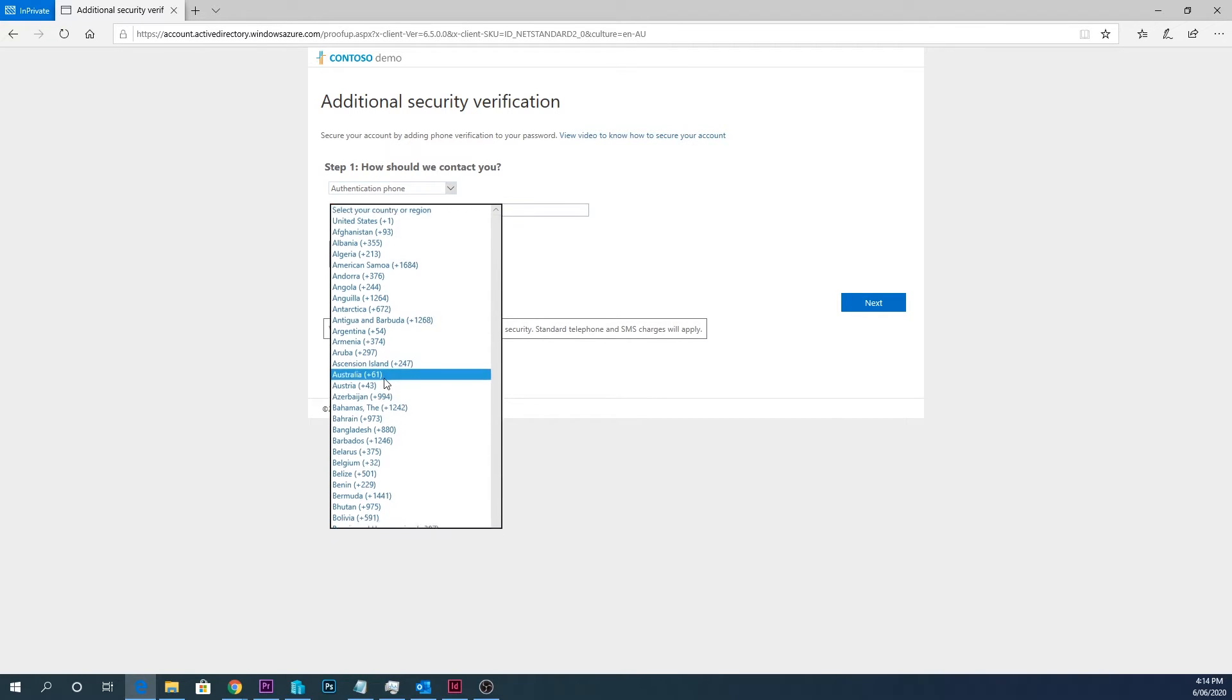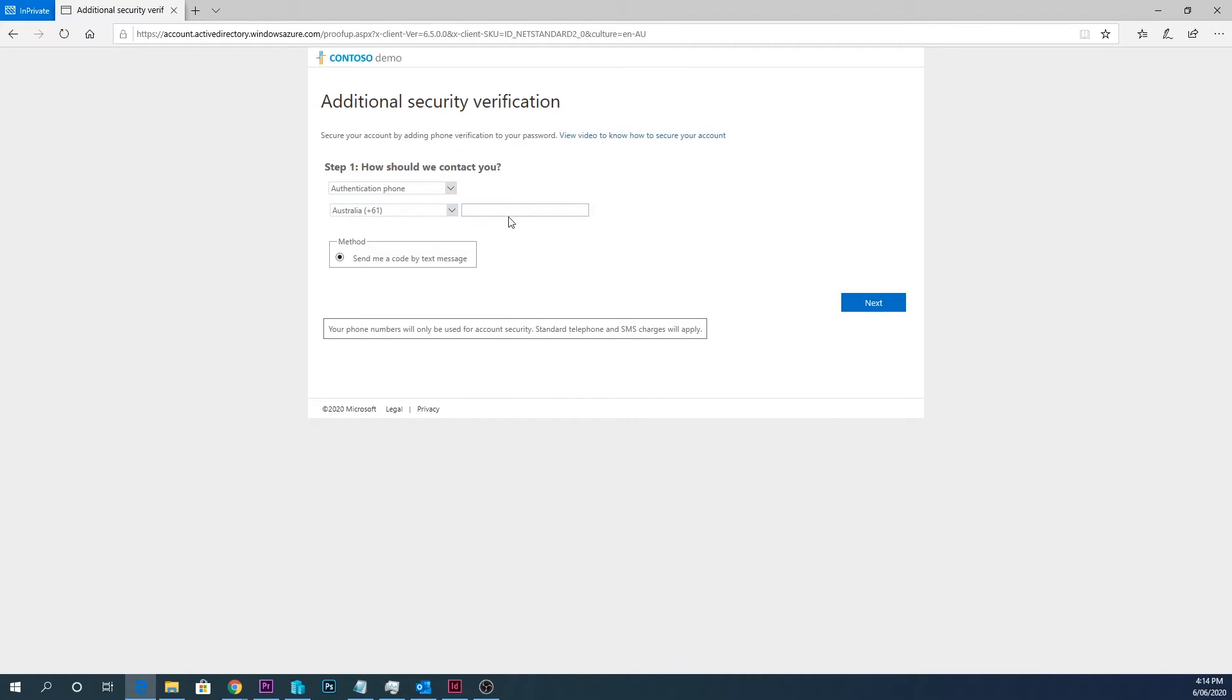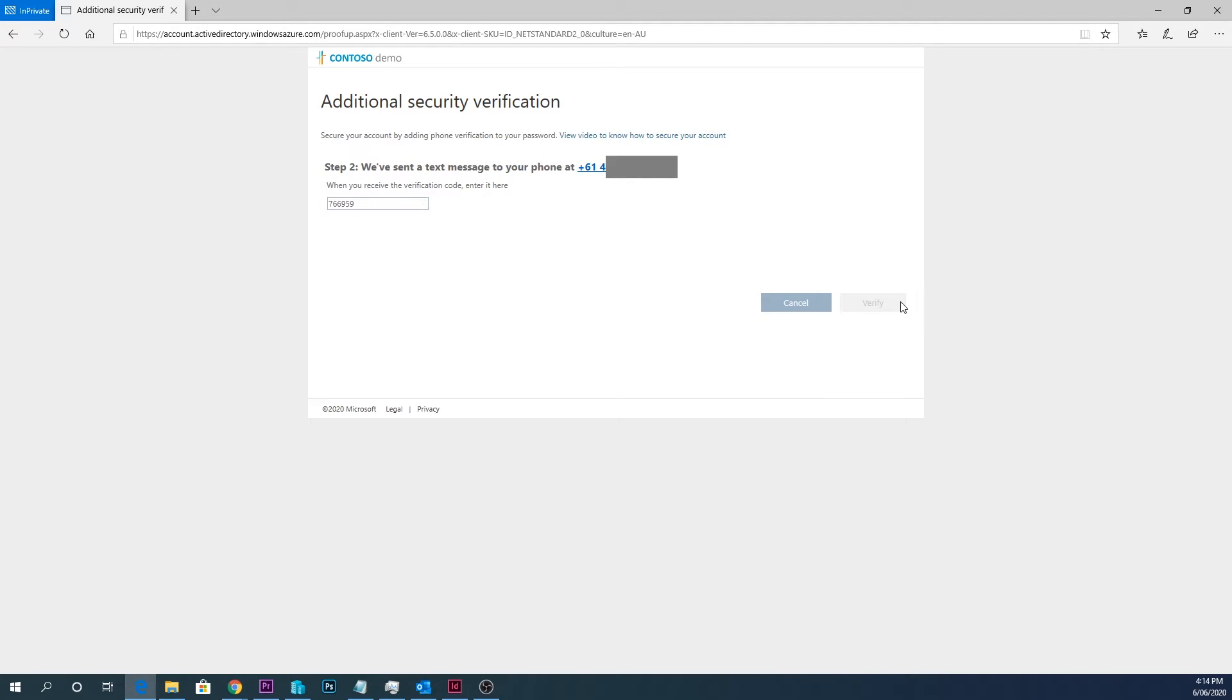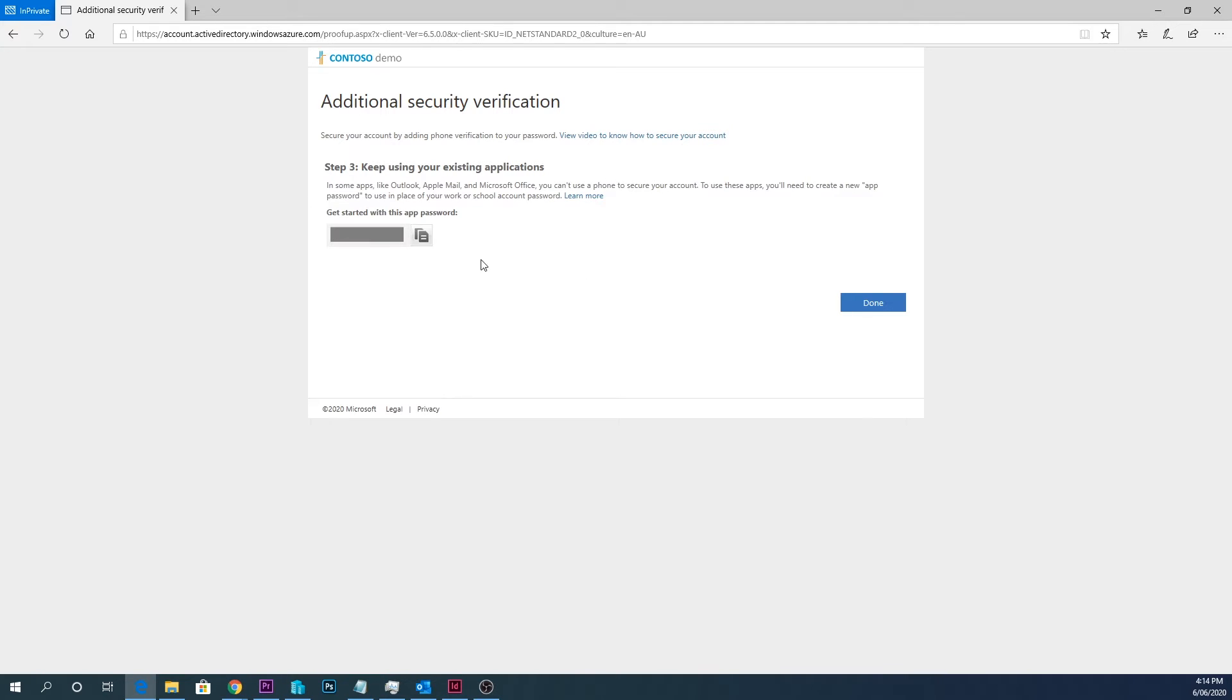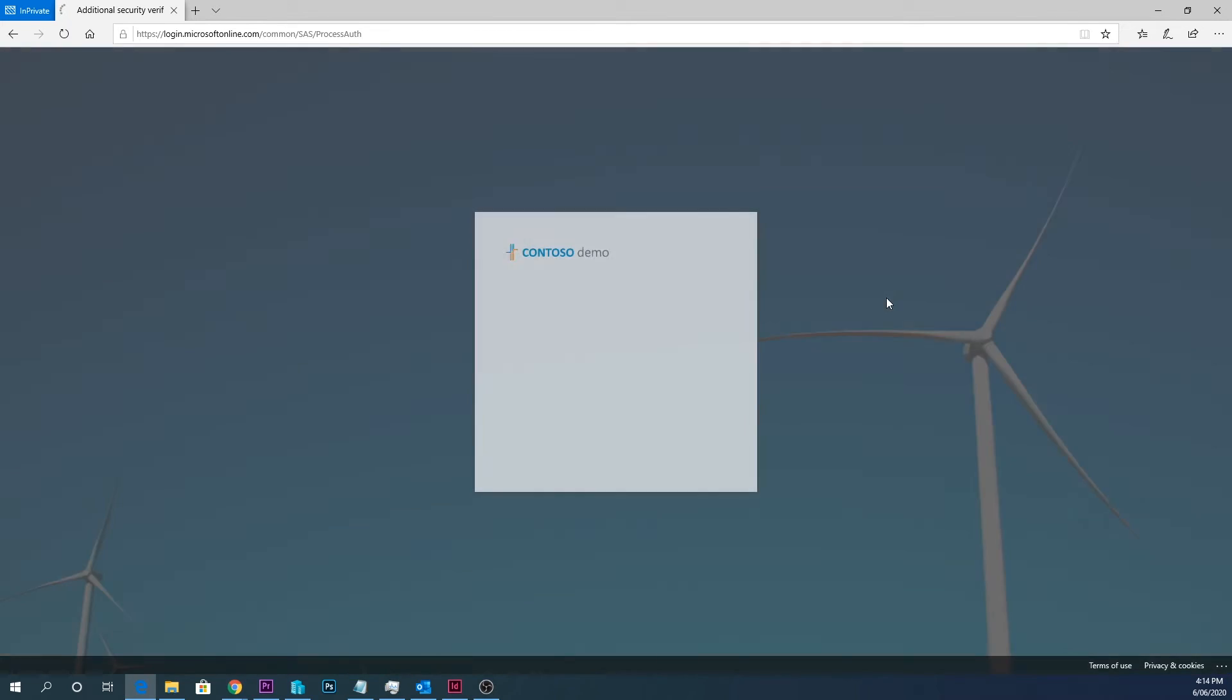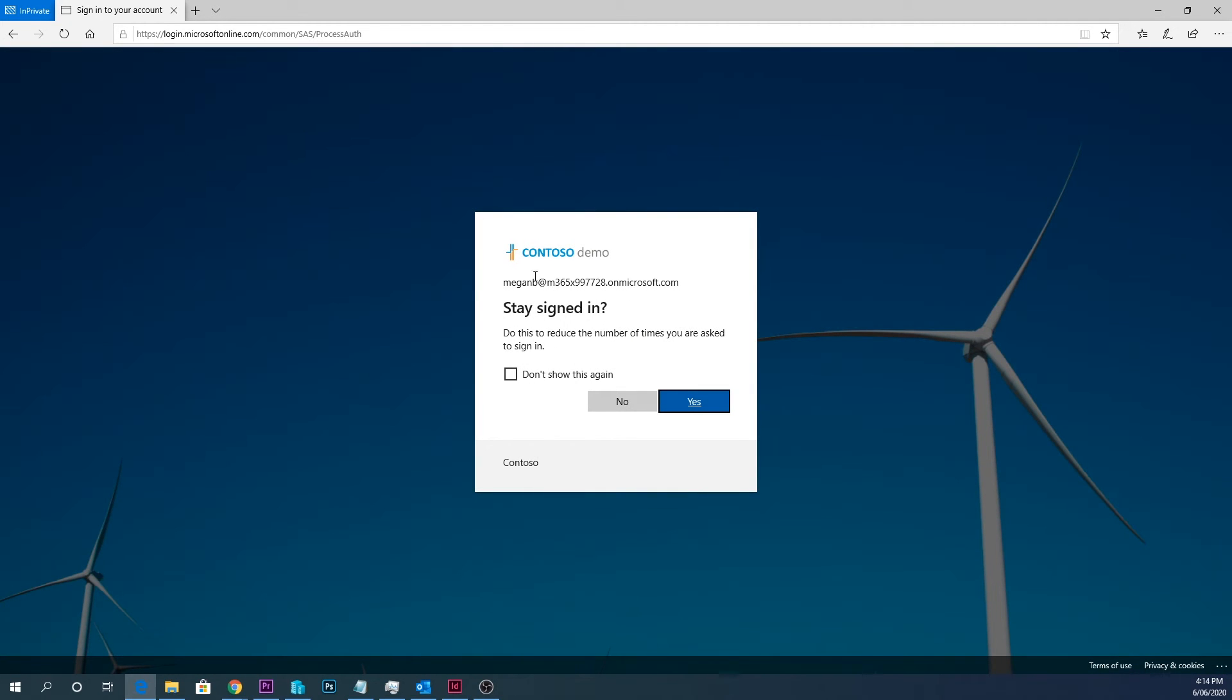And if I put in the phone number, then what will happen is I will get a text message on my phone with a code to verify. And if I wanted to use an app password for something, it gives you an app password. You can add more app passwords down the track. Hit next, done. So now I have multi-factor authentication enabled on this user.